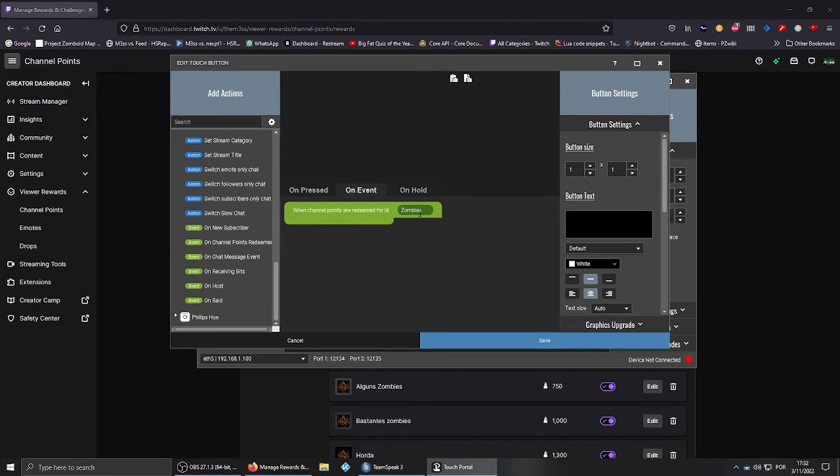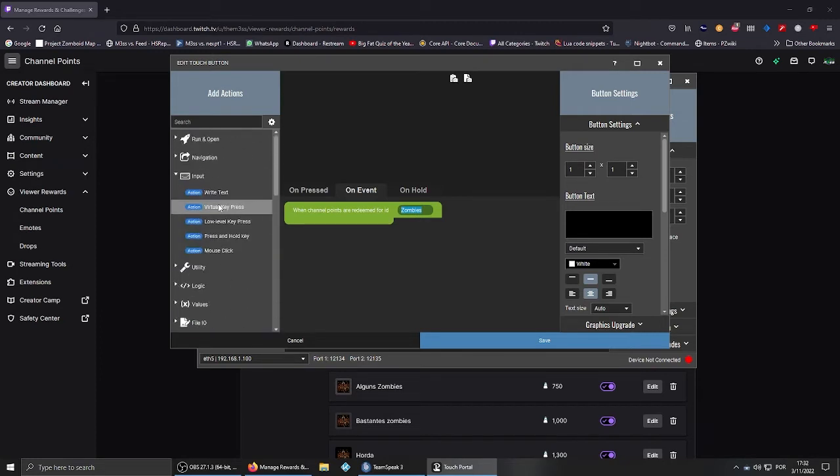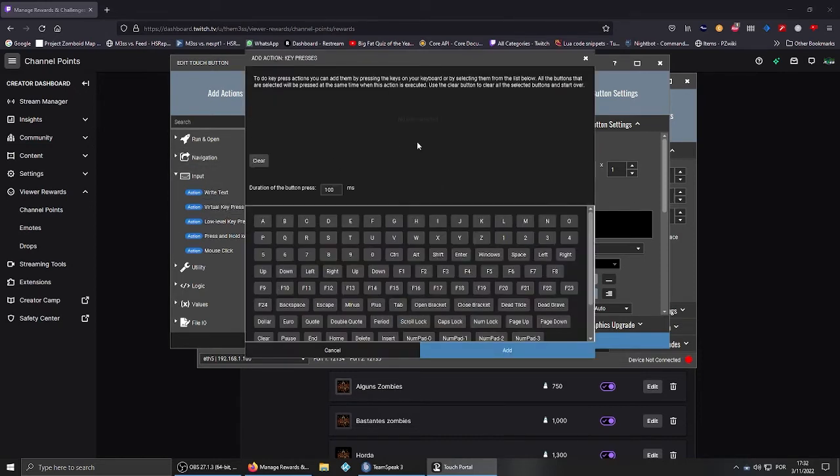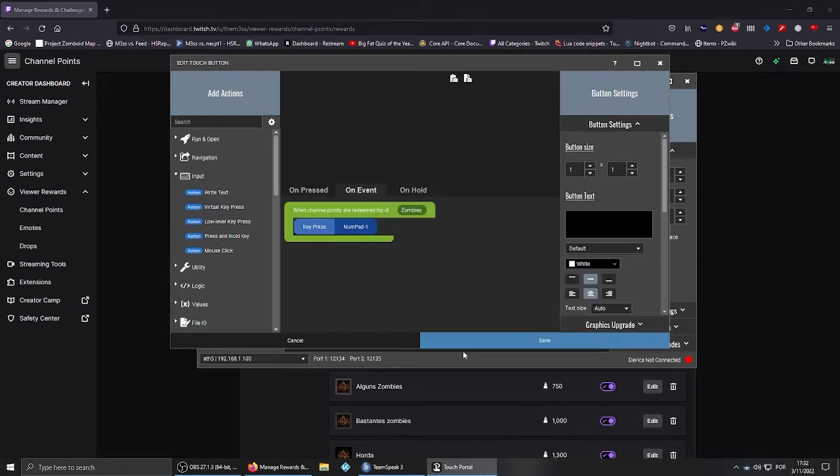Every time somebody buys this event, Portal will trigger whatever is inside the green box, which is the event. So after that, you need to send a virtual key press. Everything is on the left side, this time under Input. A virtual key press, and since it's the first reward, it's numpad 1. Let's say numpad 1.